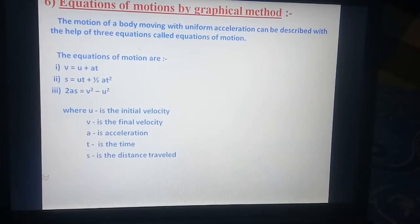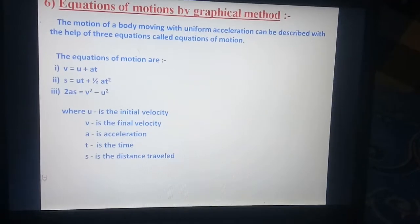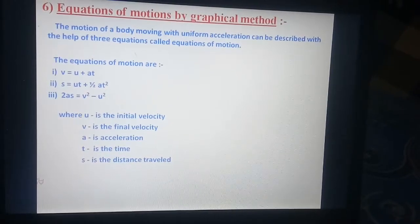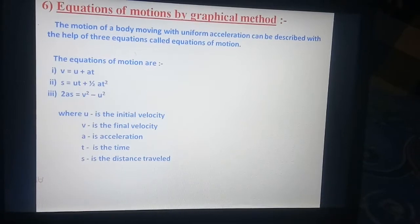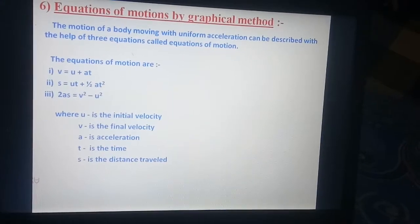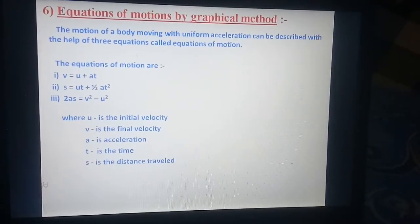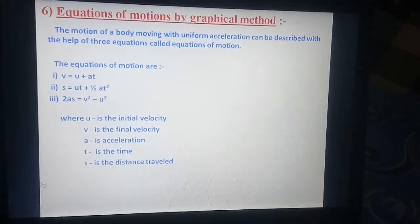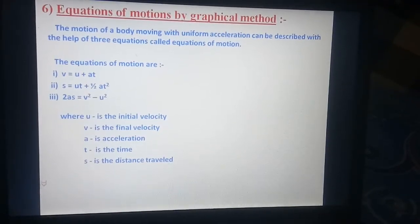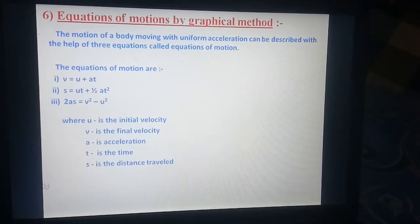The equations of motion are: number one, V is equal to U plus AT; number two, S is equal to UT plus 1 by 2 AT square; third equation is 2AS is equal to V square minus U square. Where U is the initial velocity, V is the final velocity, A is the acceleration, T is the time, and S is the distance travelled by the body.